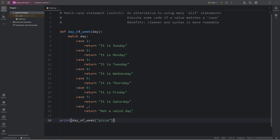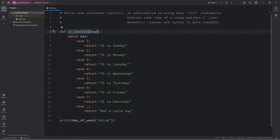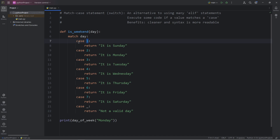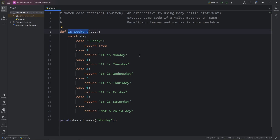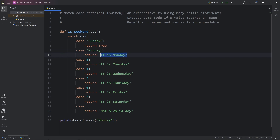Let's go over a second example. We will create a function called is_weekend. We have to pass in a day — this time our day is going to be a string, such as Monday. The value for each case, instead of a number, is going to be a string. If our day matches a case of Sunday, let's return a boolean of true, since we're checking if it's the weekend. I'm going to fast forward the video to fill in the remaining days.